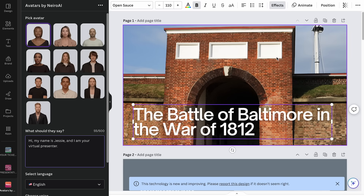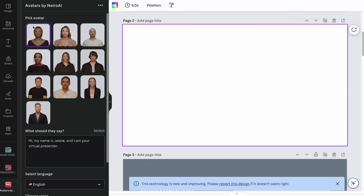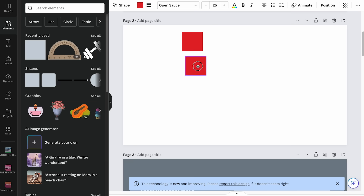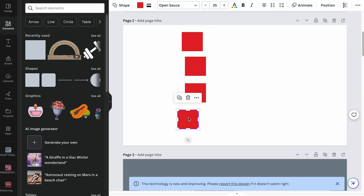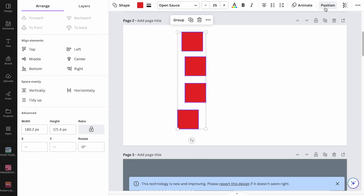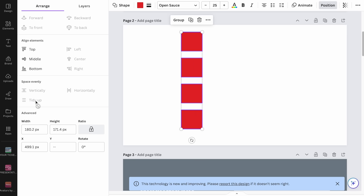Hack number five is the Tidy Up feature. It's not revolutionary, but if you don't know about it, it can be a big time saver. Say I'm adding shapes or text boxes to a blank slide and I want them all in a line, but they're kind of all over the place. I can click and drag to select all of them, click 'Position,' choose 'Tidy Up,' and it will put them all in line — perfectly spaced out, nice and orderly.